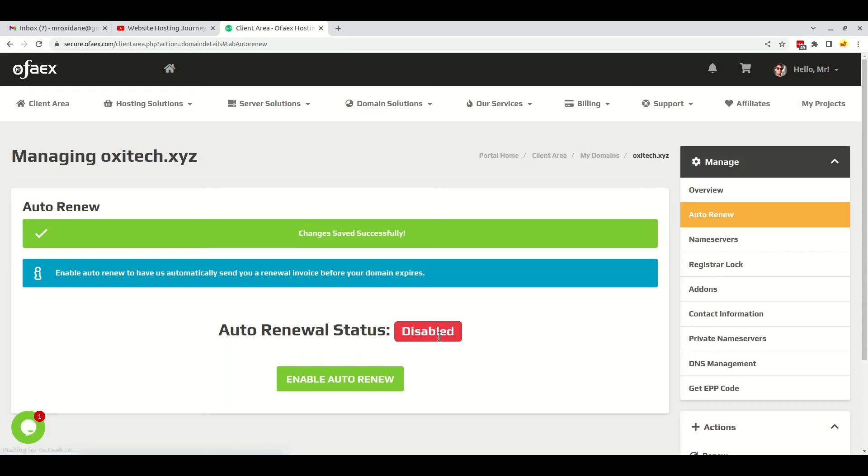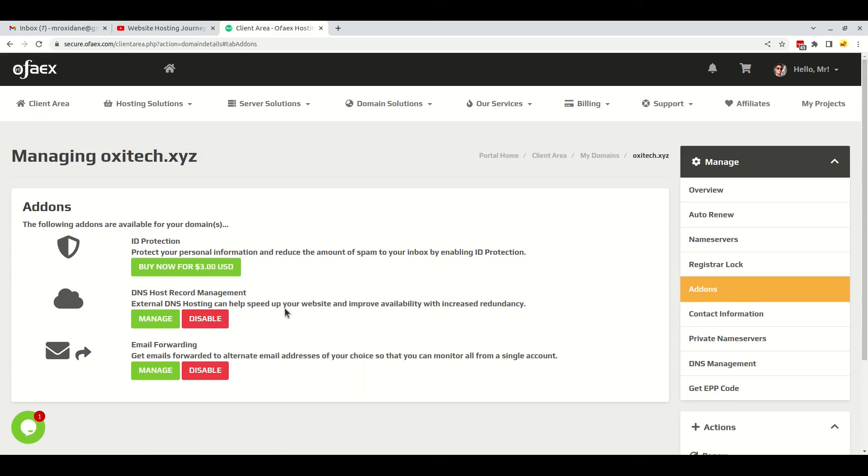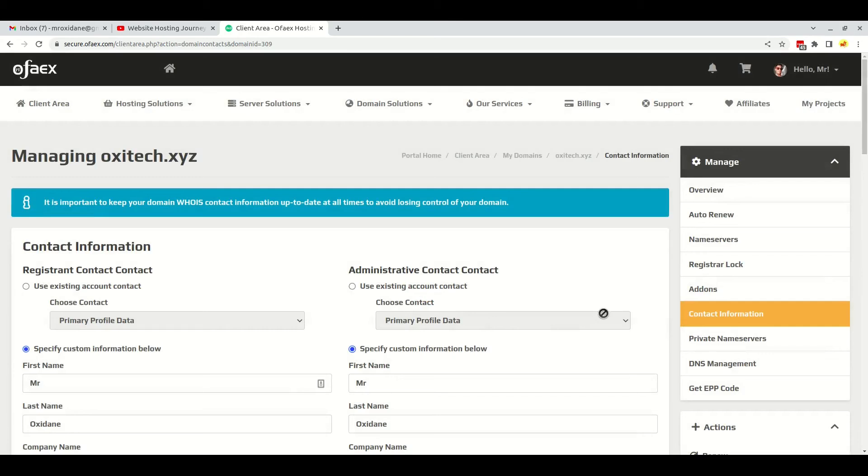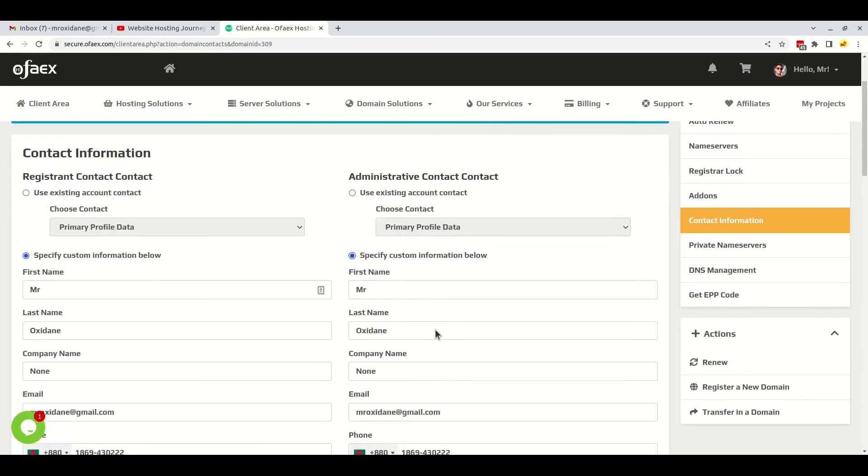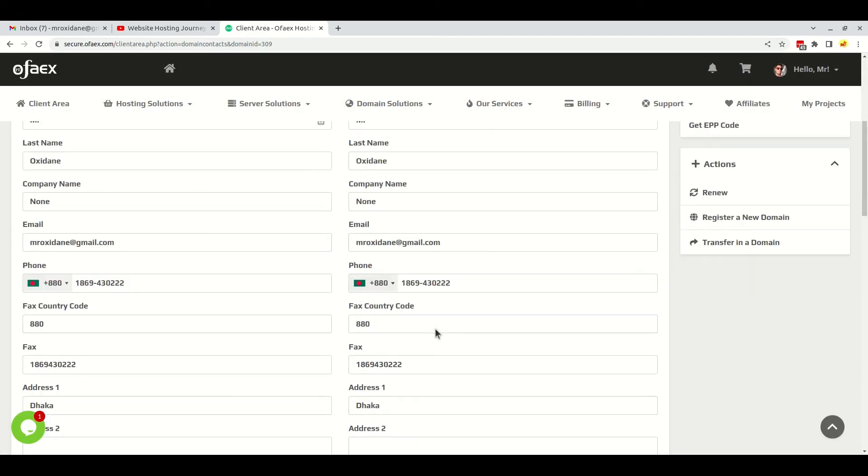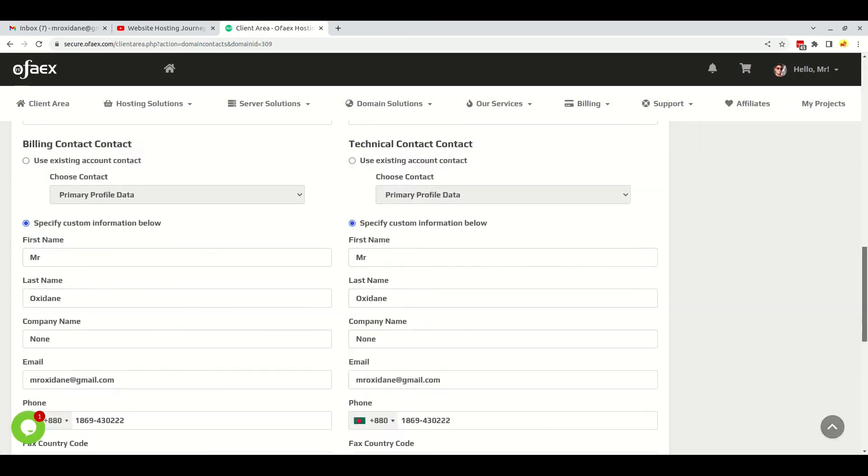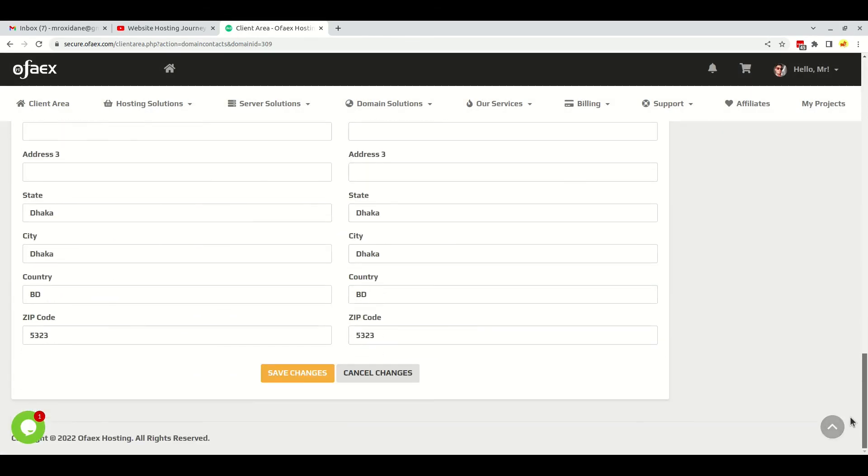I have disabled this feature for now. Then there are add-ons options here. If you want to purchase the ID protection add-on, you can do so. Again, here is contact information. If you want to update the contact information of the domain, you can do so here.